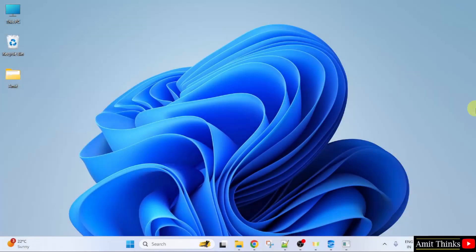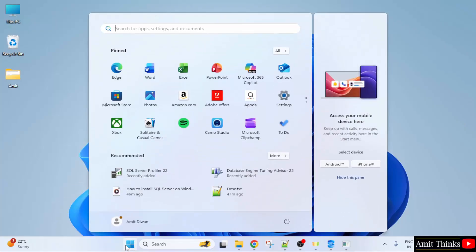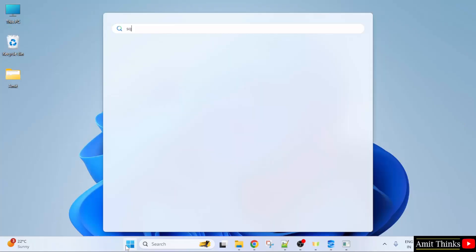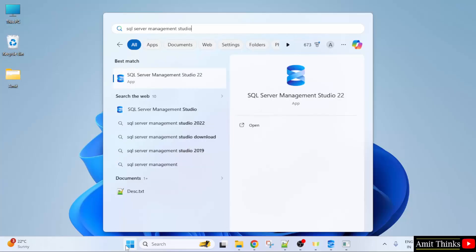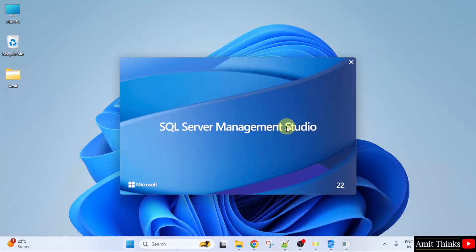Now let us open SQL Server Management Studio. Go to Start. Type SQL Server Management Studio. And when you will type it, you can see SQL Server Management Studio. Click Open.